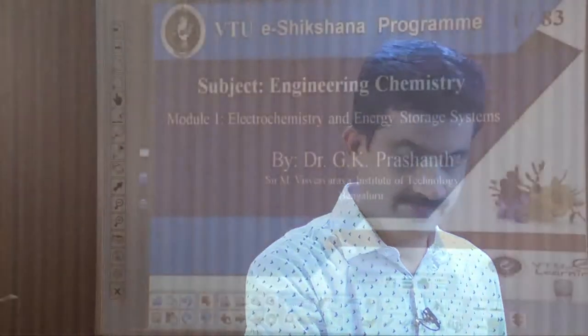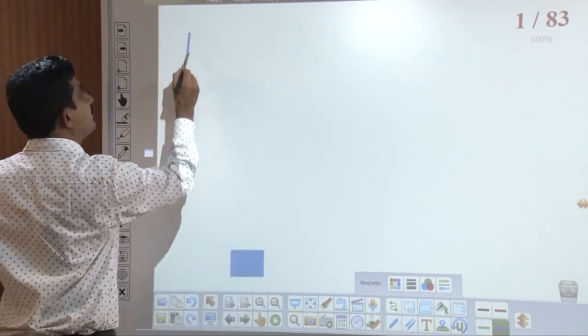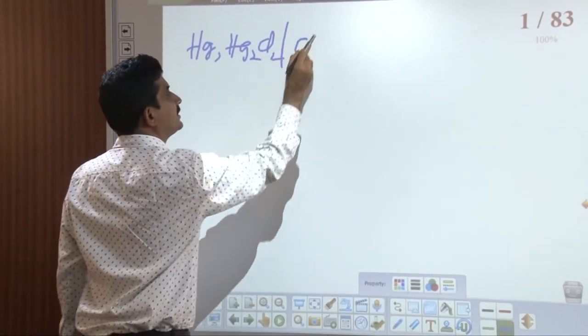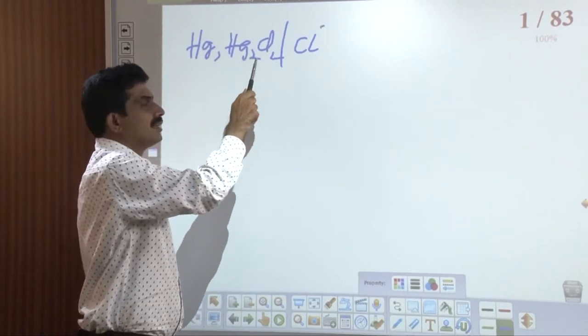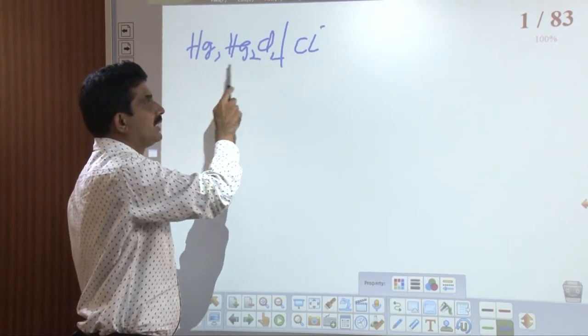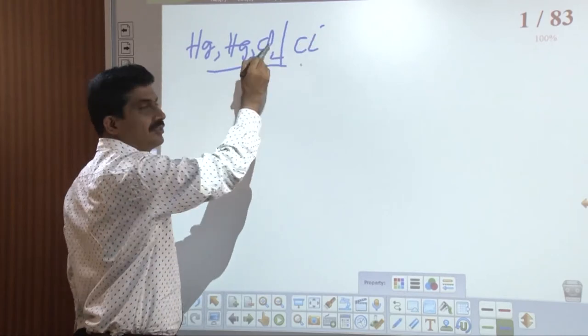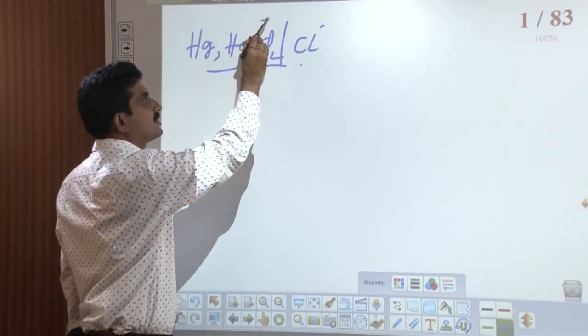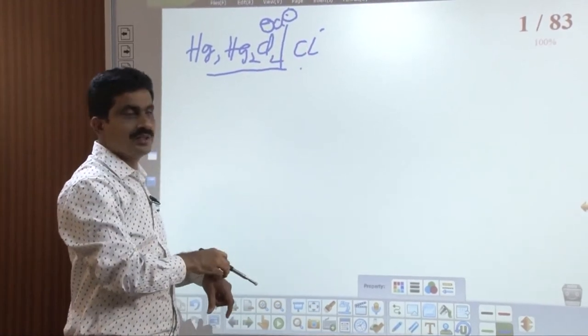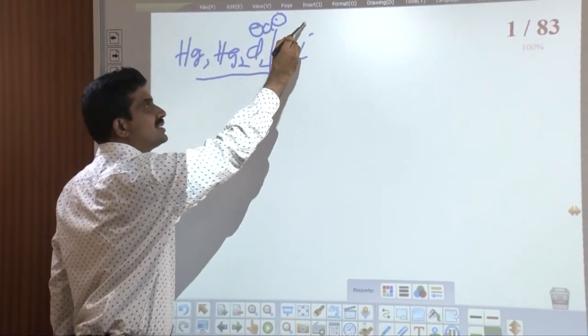For the calomel electrode, mercury is in contact with a solution having its own ions and in contact with KCl. It is represented as Hg | Hg2Cl2 | Cl⁻ — a metal along with its insoluble salt, mercury chloride, in contact with a solution having the anion of the salt employed. The anion of KCl is Cl⁻, making this one example of a metal-metal insoluble salt electrode.